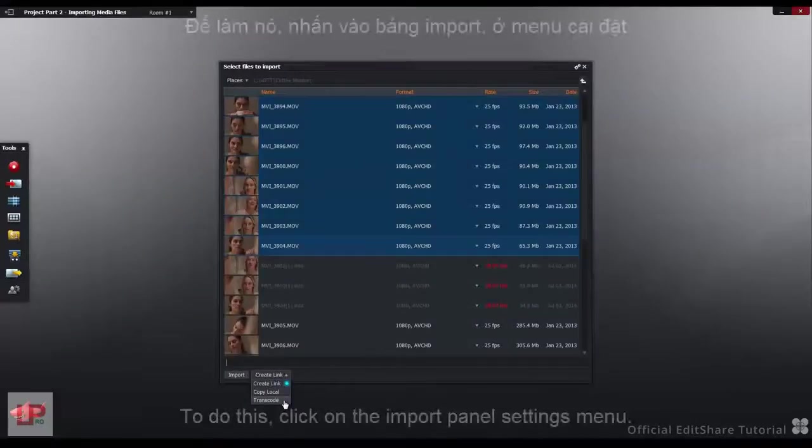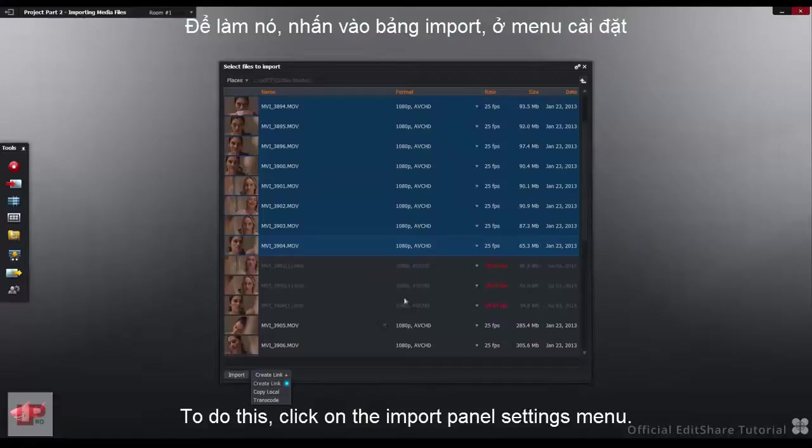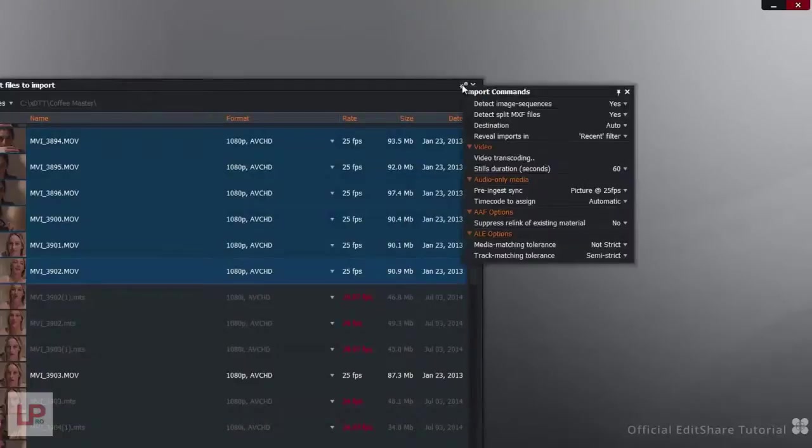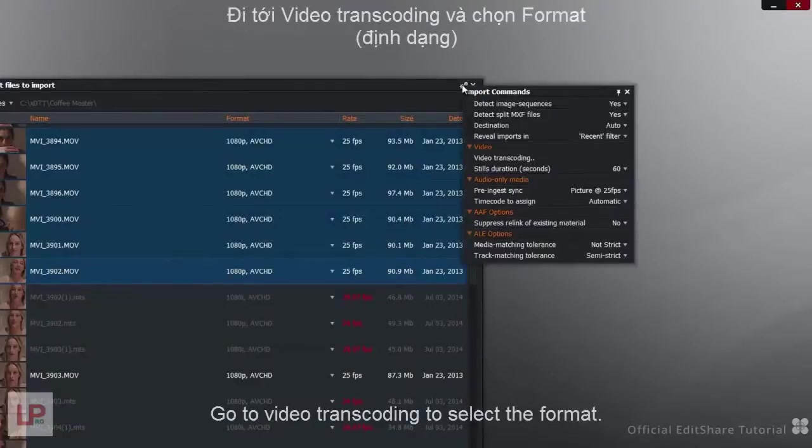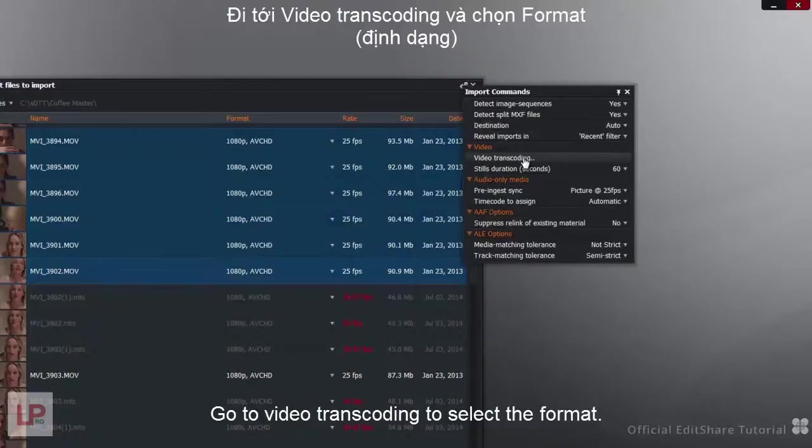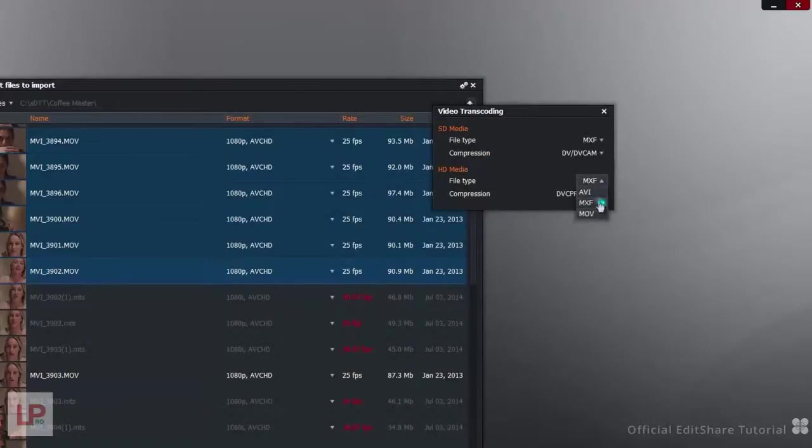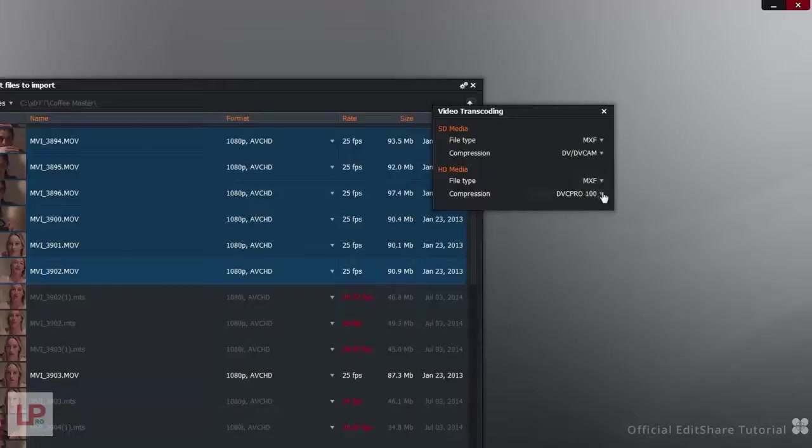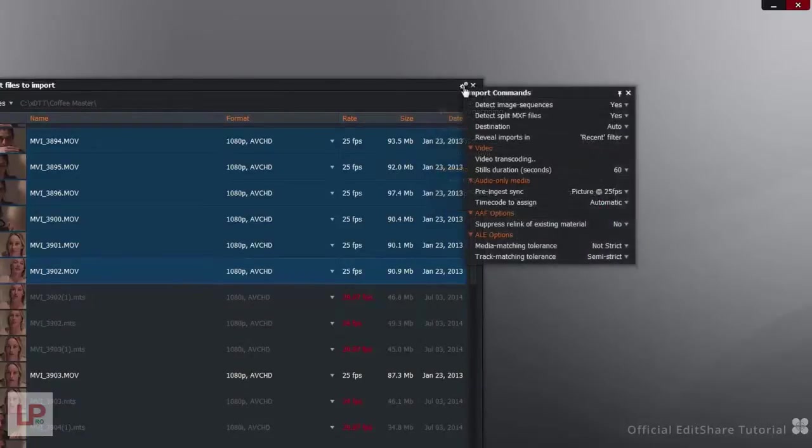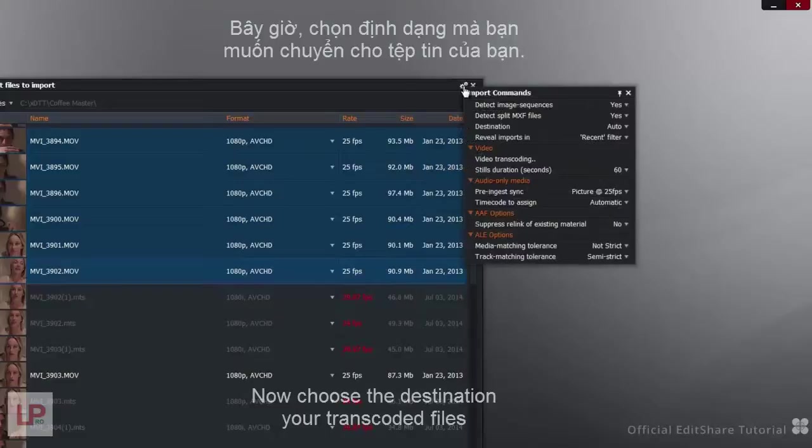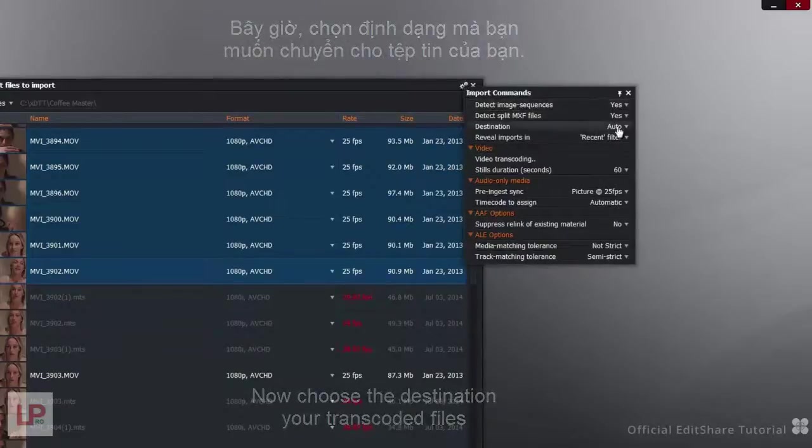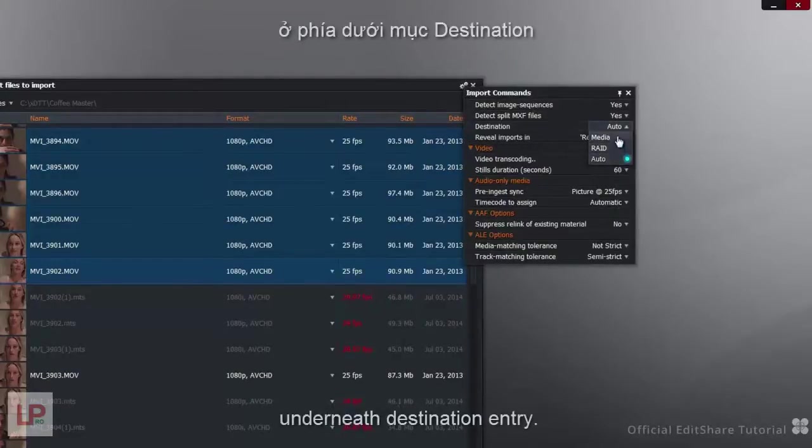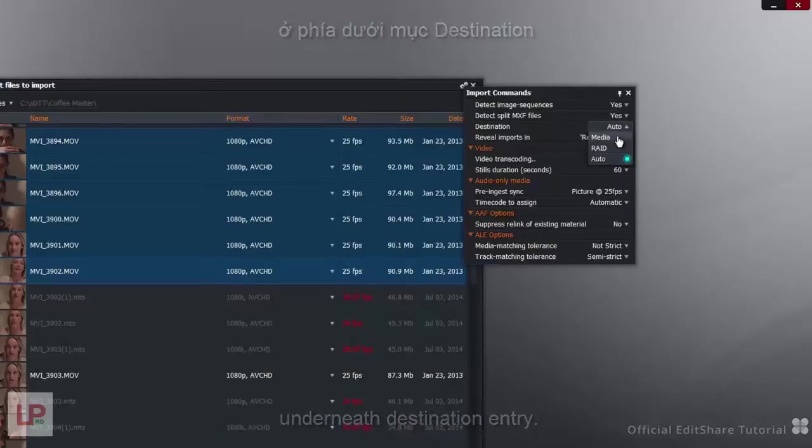To do this, click on the Import panel Settings menu and go to Video Transcoding to select the format. Now choose the destination of your transcoded files on the drop-down menu underneath the destination entry.